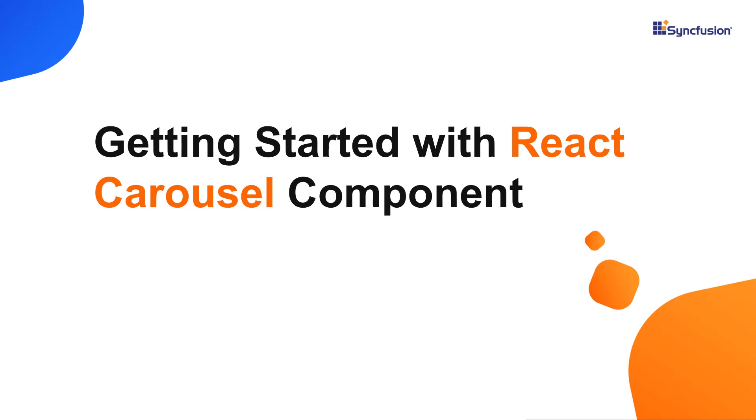Hi everyone, welcome back. In this video tutorial, I'll explain how easy it is to create and configure the Syncfusion React Carousel component using the Create React App command. The React Carousel component allows users to display images with content, links, and more like a slideshow.